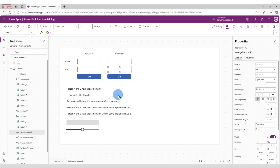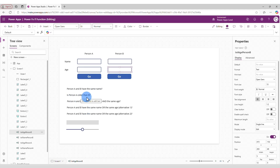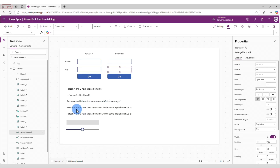We're going to create a few IF functions to answer some questions: whether Person A and B have the same name, whether Person A is older than Person B, whether Person A and B have the same name and the same age, and whether Person A and B have the same name or the same age.